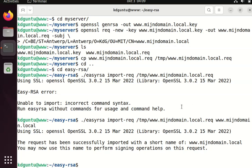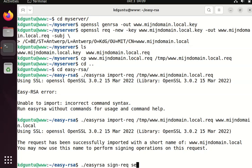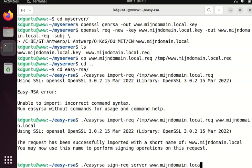easy-rsa, sign the request. And I'm going to sign the server, which is called mydomain.local. Voila.